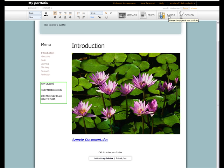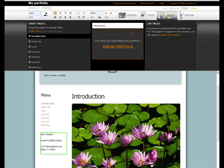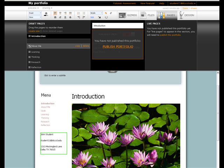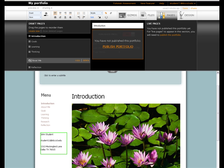The Pages tab allows you to rearrange the pages of your portfolio. Simply grab the page you wish to move and drag it to where you want it.